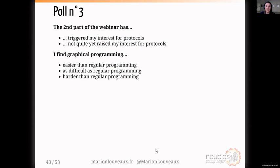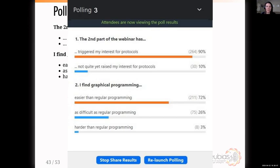Poll number three: I wanted your comments on the second part of the webinar and whether it triggered your interest for protocols, and whether you found graphical programming easier than regular programming. Results show most of you got interested in protocols. Most found graphical programming easier than regular programming, and the others found it as difficult as regular programming.